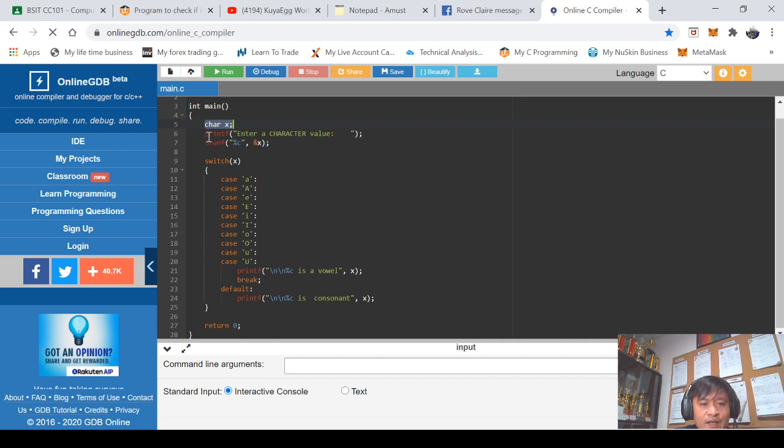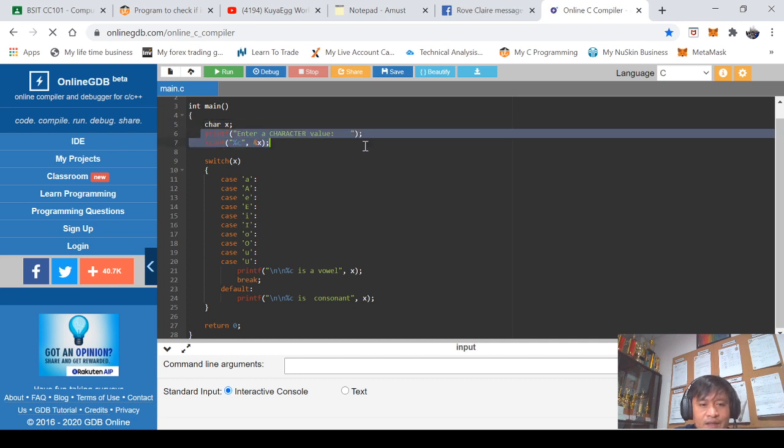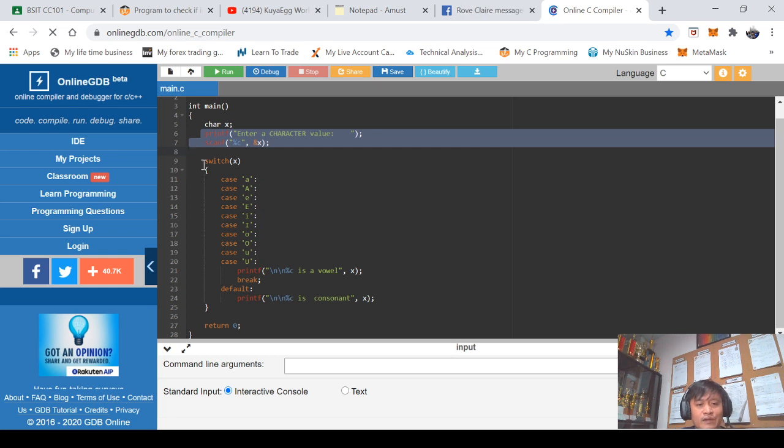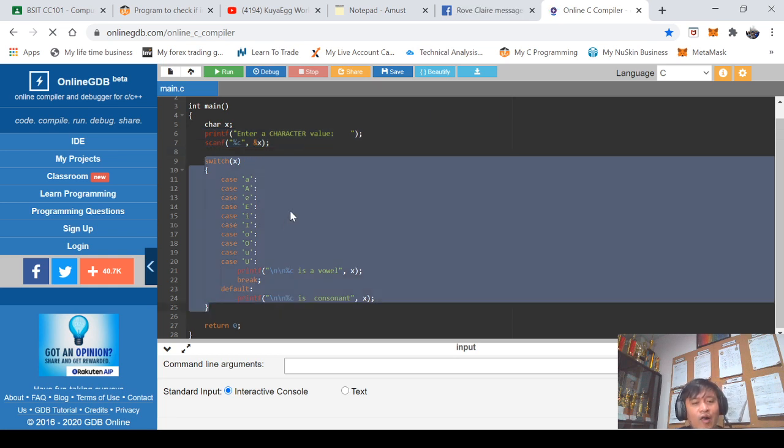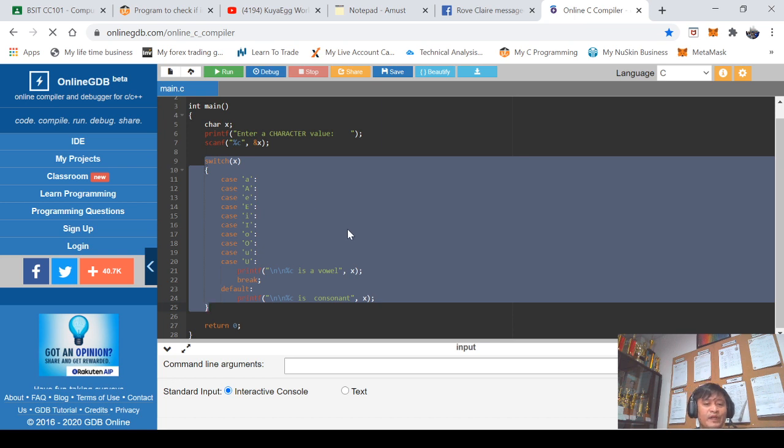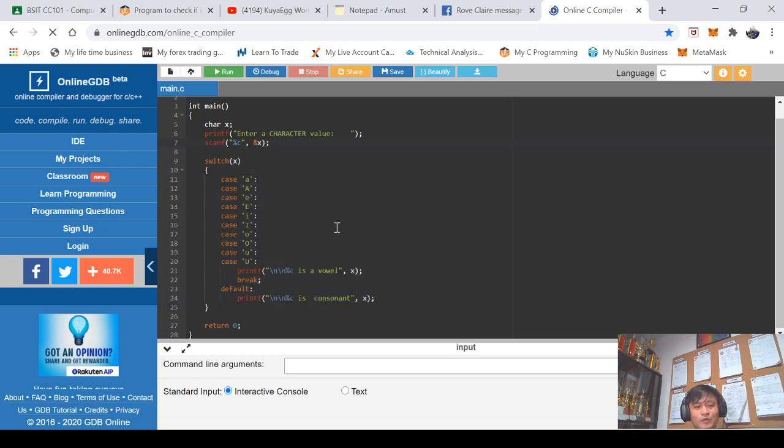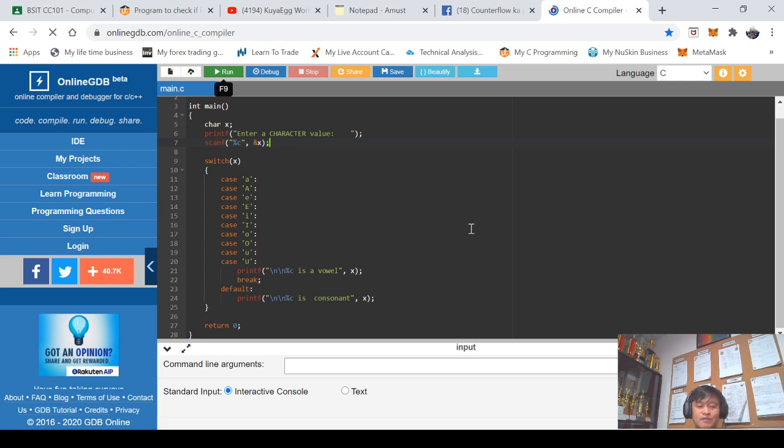This is now my program that I did discuss a while ago. I declared x as a character variable and then I did ask for a value and stored to x. Eventually on the next series of lines I did check as to what is the value of x, whether it is a vowel value or a consonant value.